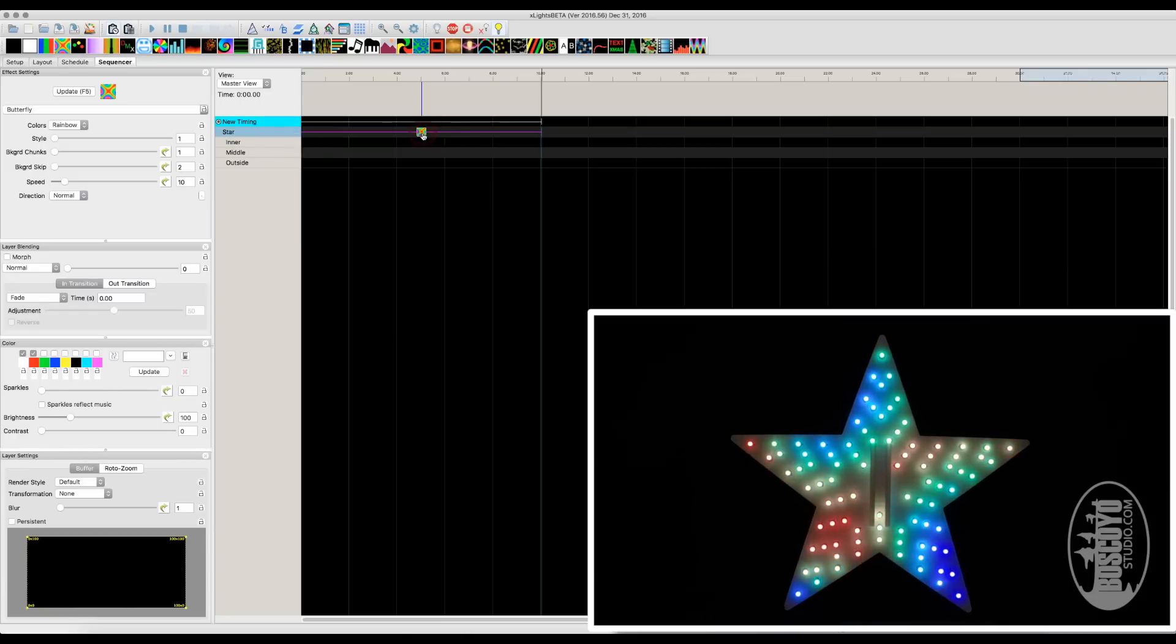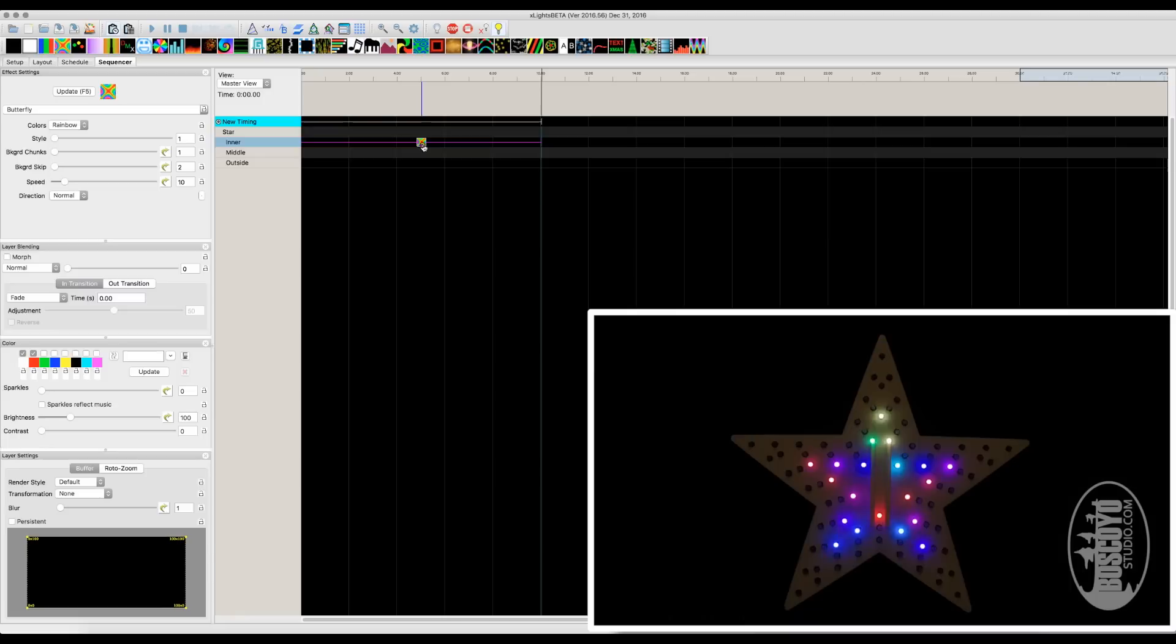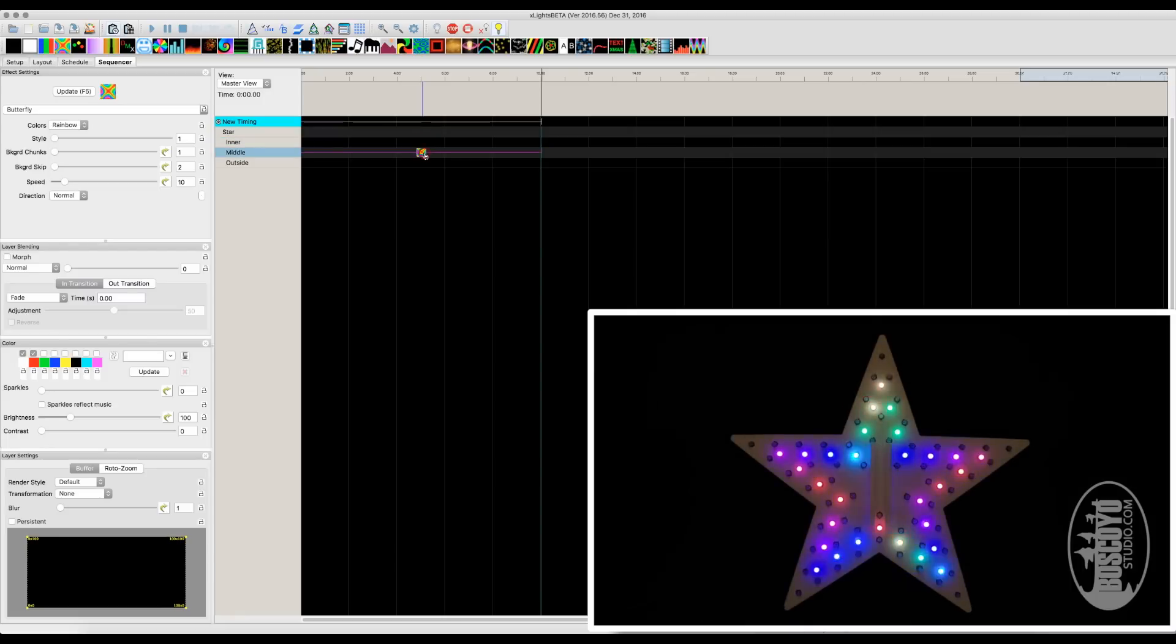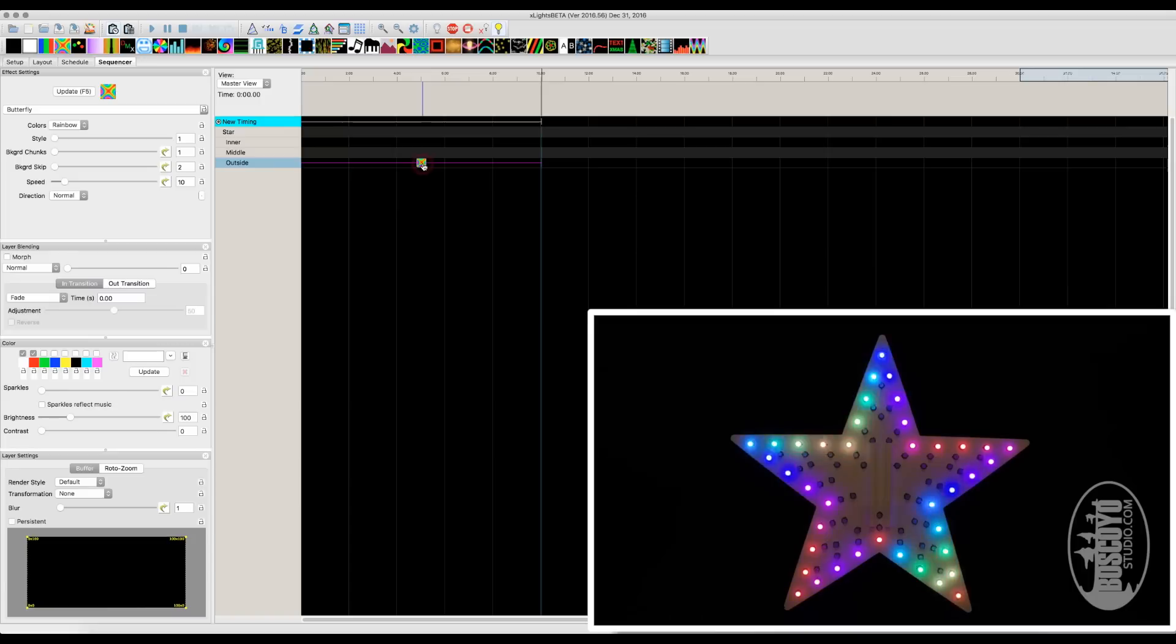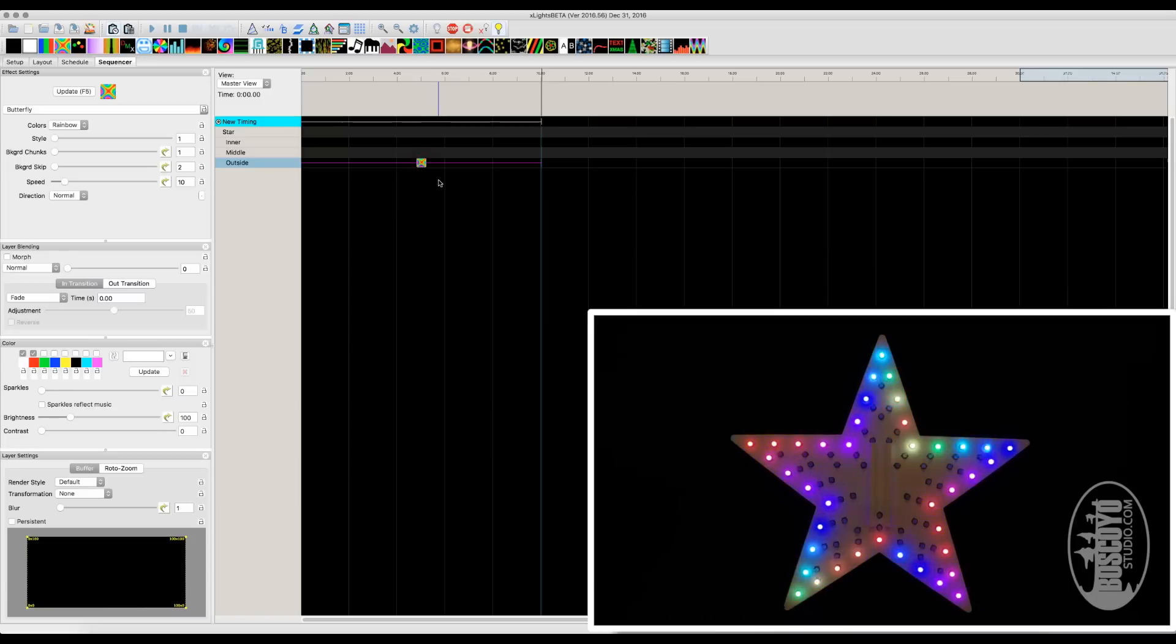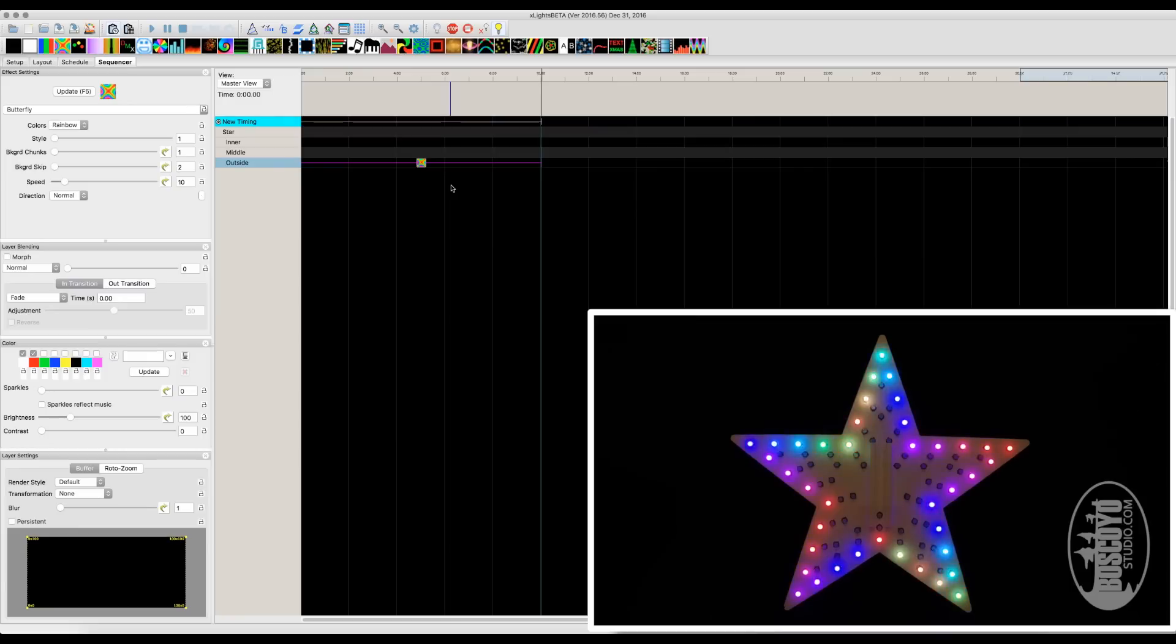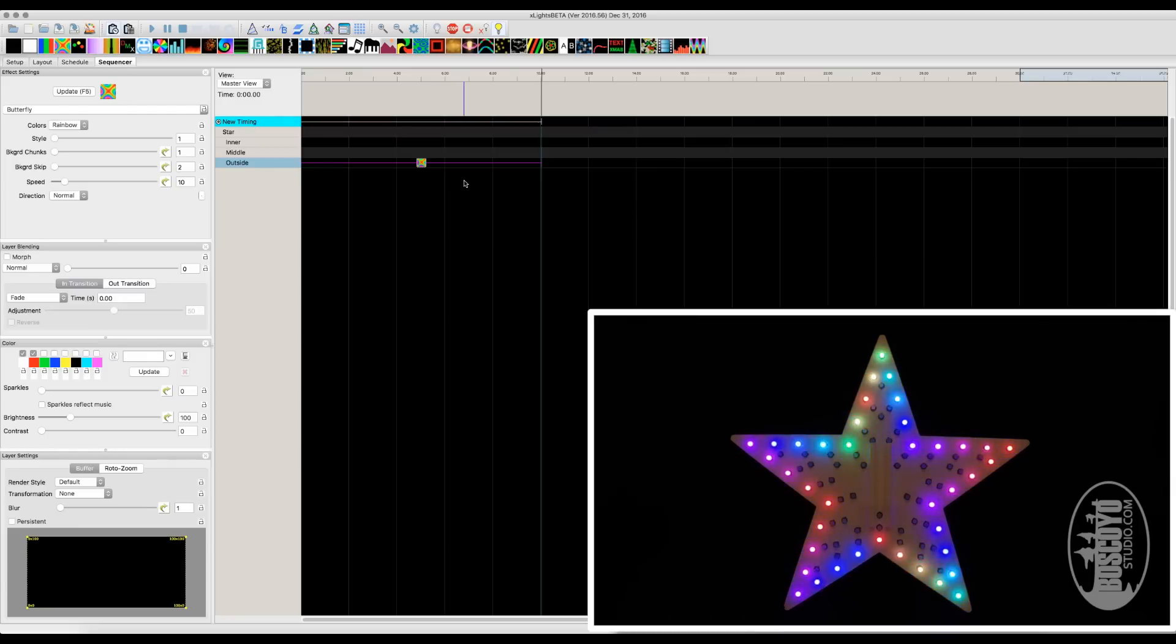Now what's great about this, if we wanted to do an effect just on the inner star, we can do just the inner star. Middle and outer star. So you can see setting it up is very easy. It only took us a few minutes to plug in the pixels and get it all set up in X-Lights and ready for sequencing. Thanks for watching.